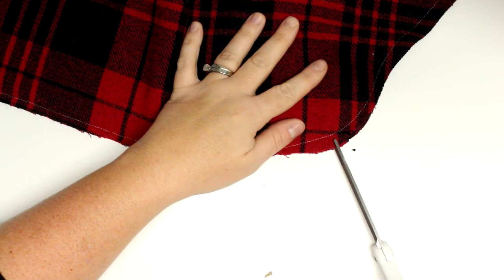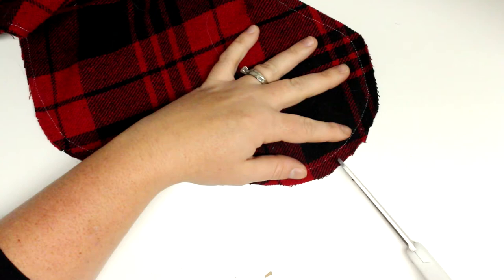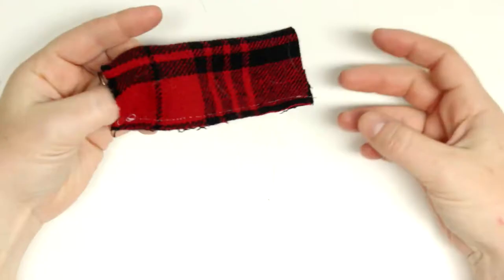So once you have that sewn you can snip the rounded edges depending on the fabric you have, just so that when you do turn it right sides out it lays nice and flat, but might not be necessary for a softer fabric.